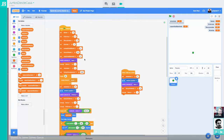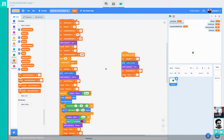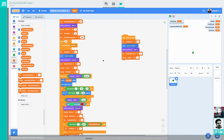Las variables son espacios de memoria en los que podemos ir almacenando datos que podemos ir modificando durante la ejecución del programa. Vamos a crear una primera variable compartida para todos los elementos de nuestro programa, que será 'capacidad sanitaria'. La capacidad sanitaria la vamos a tener que iniciar. Vamos a crear un set capacidad sanitaria, por ejemplo.